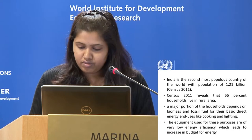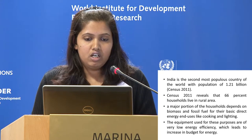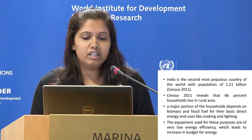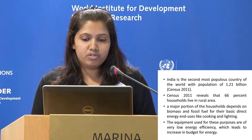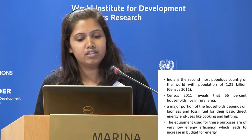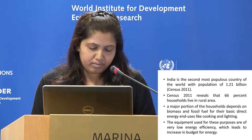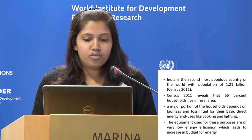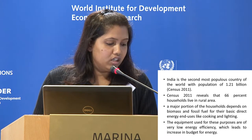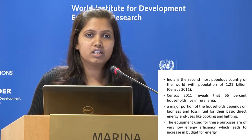India is the second most populous country in the world with a population of 1.21 billion. The Census 2011 reveals that 66% of households live in rural areas, and a major portion of these households are dependent on biomass and fossil fuel for their basic direct energy needs for cooking and lighting. Another problem is that the equipment they use for cooking and lighting is very inefficient — it takes a lot of energy and is also polluting.